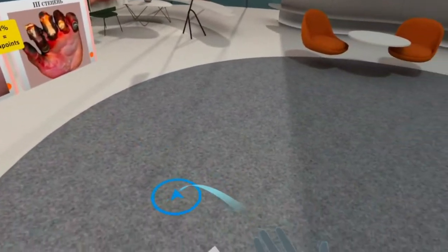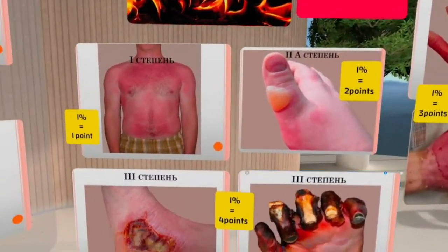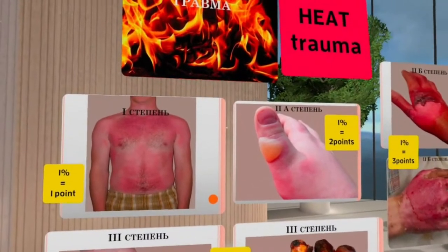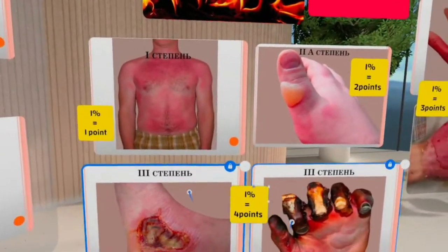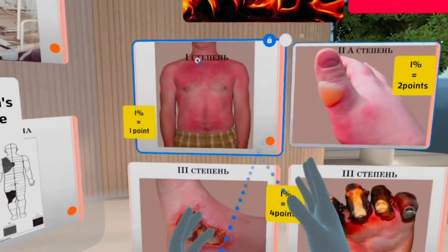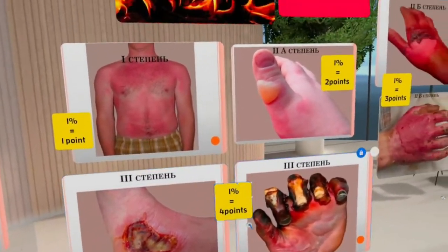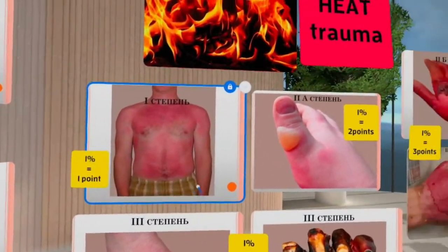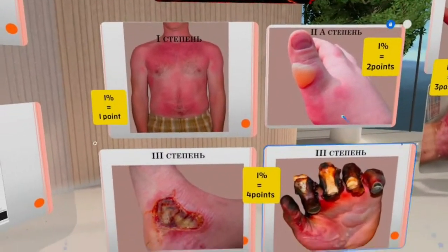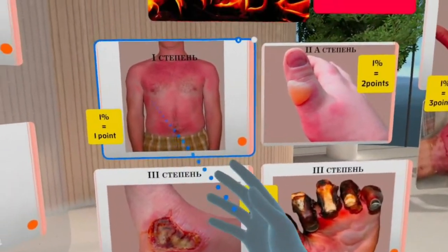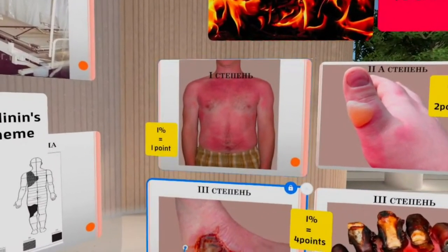By degrees, we can classify burns into four different stages. Depending on which classification you use, the names differ slightly. There is first, second, third, and fourth degree by European classification, and first, second A, second B, and third degree by the classification used in Ukraine and the USA. Let's talk about each degree in detail.